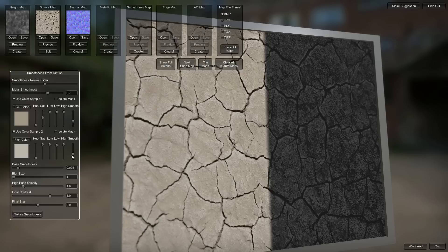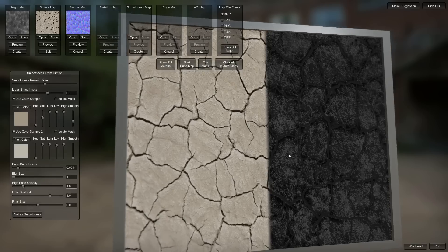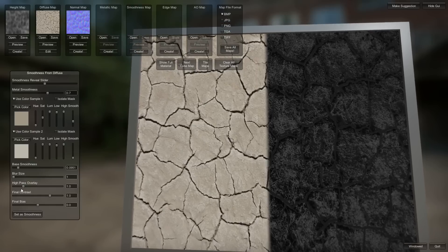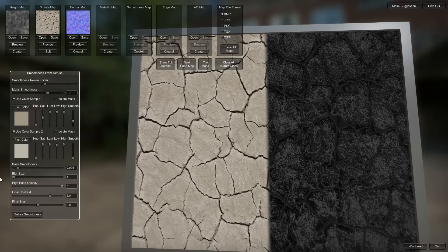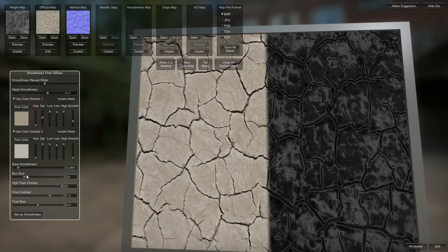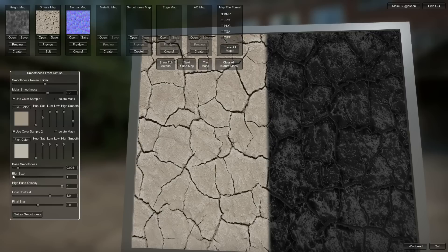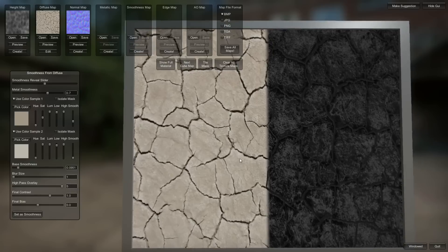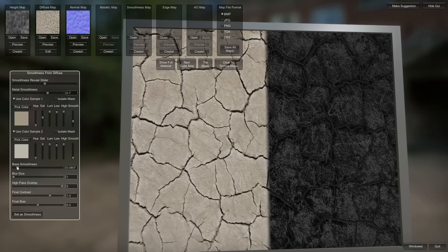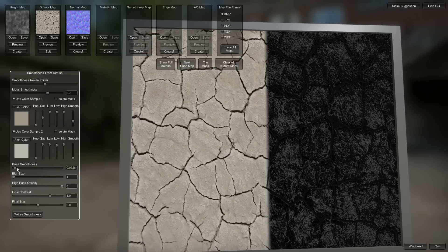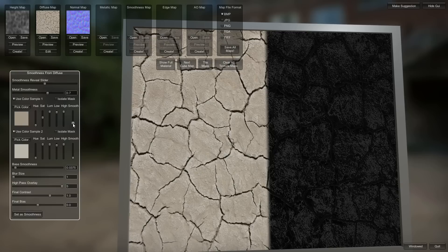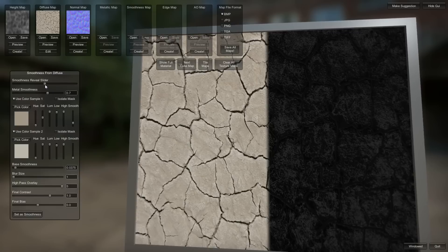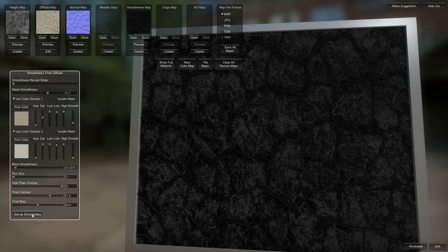Turn off isolate. Make these guys darker. And we'll bring up the high pass overlay. Yeah, you can get some really strange effects going on. Turn down that base smoothness a little bit. It's a pretty rough material, rough surface. And we'll see how that looks. Set that as smoothness.